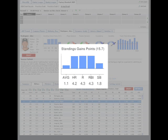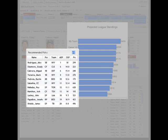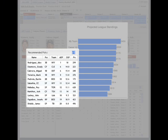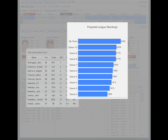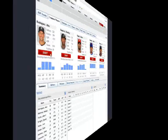Most importantly, the Draft Analyzer includes a player recommendation engine that'll take all the stress and guesswork out of building the best possible fantasy baseball team.